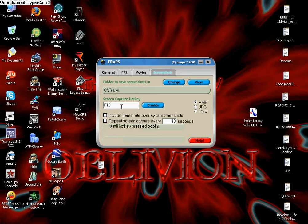And you can take screenshots. F10 for me or whatever you have it as your default.